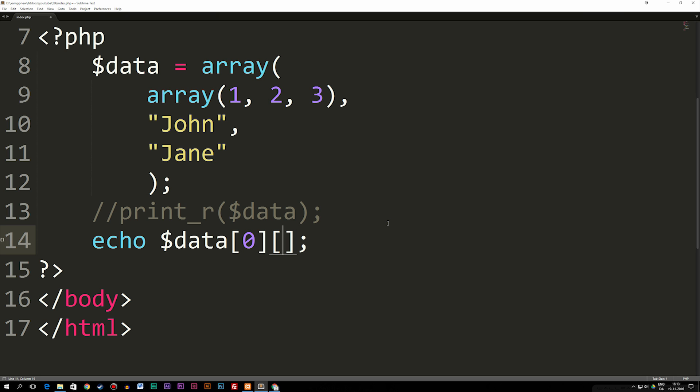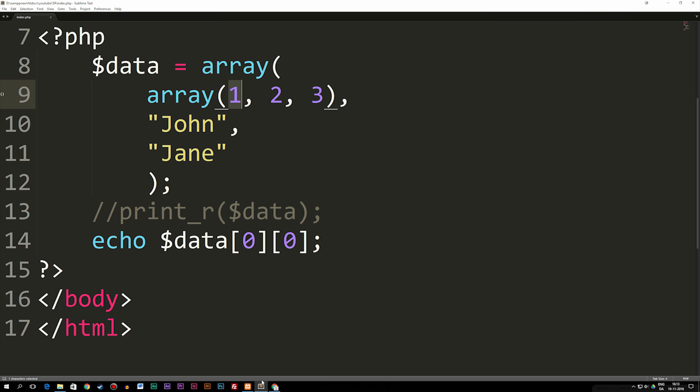and from here we can put in the number of the data we want to pull out from it. So if we want to pull out number one, we say the zero spot from the first array is this array, and then the zero spot from that array is one. So if I refresh the browser, you can see we get one.